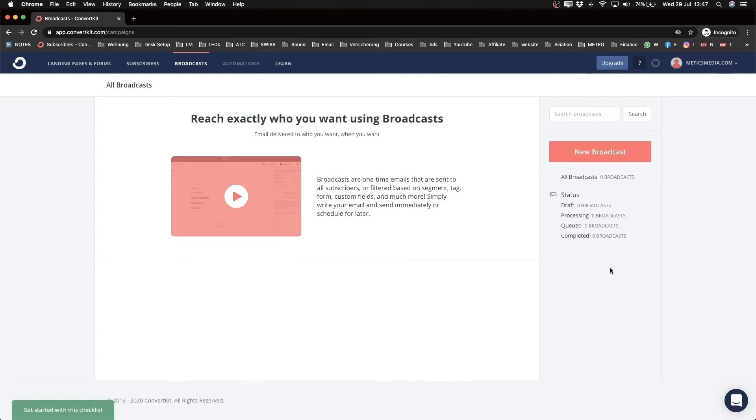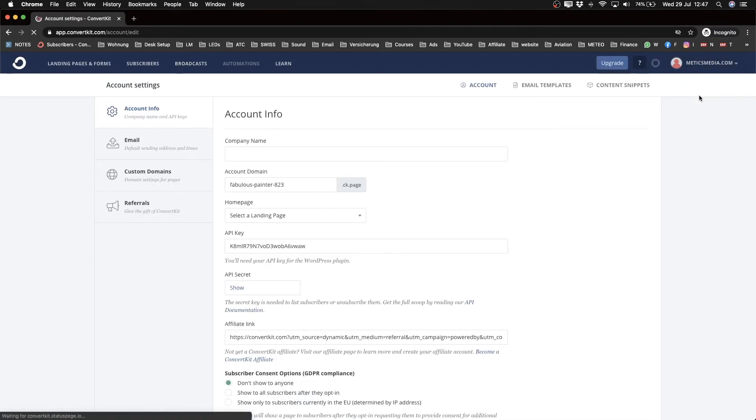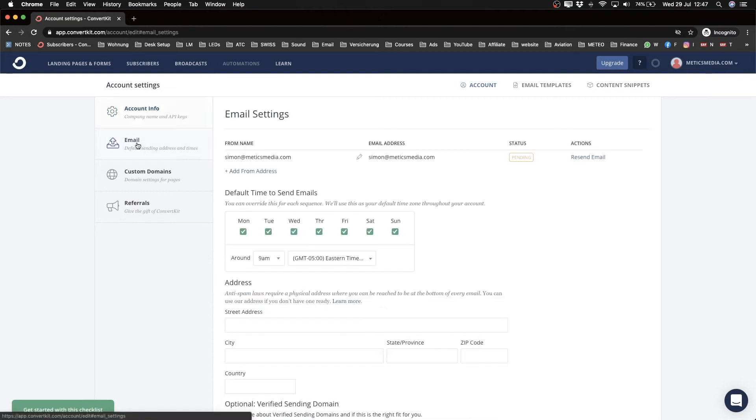The first thing we're going to do now is head over to the top right, click on your account name, then go to Account Settings. Then go to the left side and click on Email. We want to set up the email that you want to send emails from.